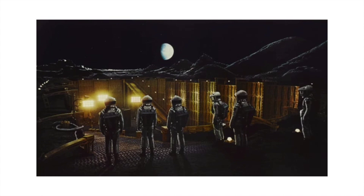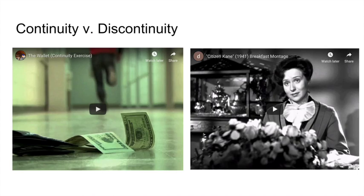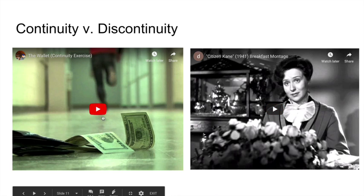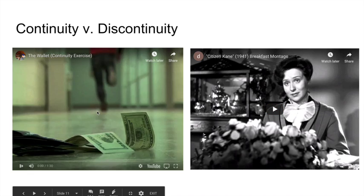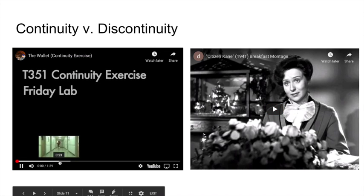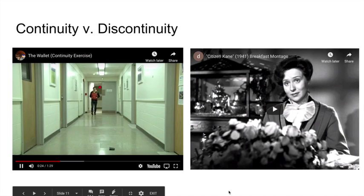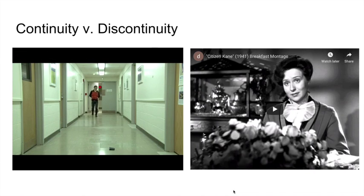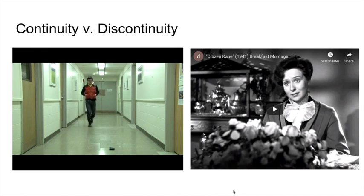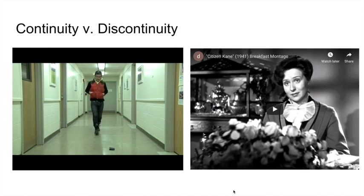When talking about editing, it's impossible to not speak about continuity versus discontinuity. Continuity is purposed to hammer home the idea of seamless transitions. It is supposed to promote consistency throughout the shot and give you spatial awareness. The following example here does a great job keeping the audience spatially aware.